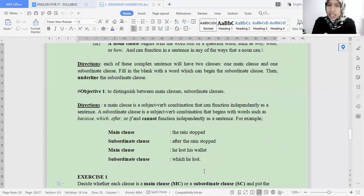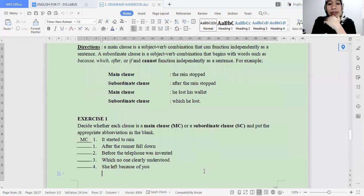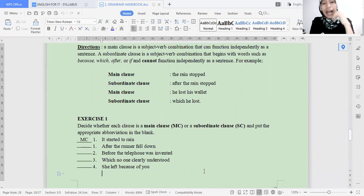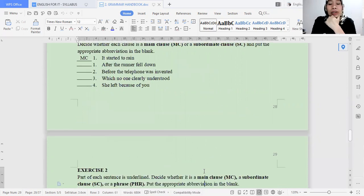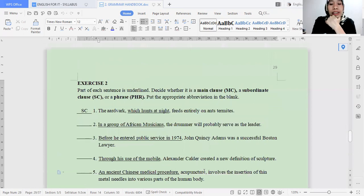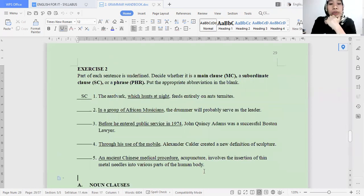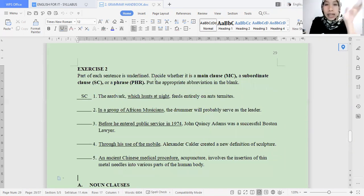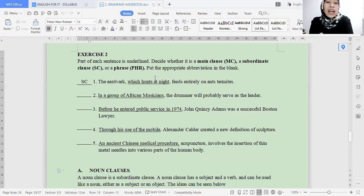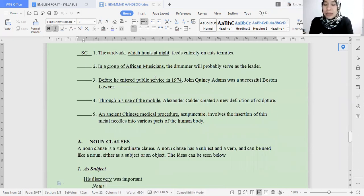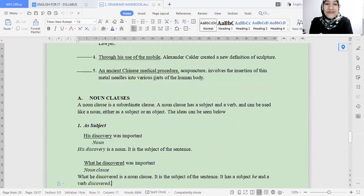I hope and I think you already understand. Exercise 1 is already on your I-Learn — please complete it. We move to exercise 2. For exercise 2, the difference here is about main clause, subordinate clause, and phrase. This is also already in your exercises on I-Learn — please check for assignment 2. And now we move into noun clause.